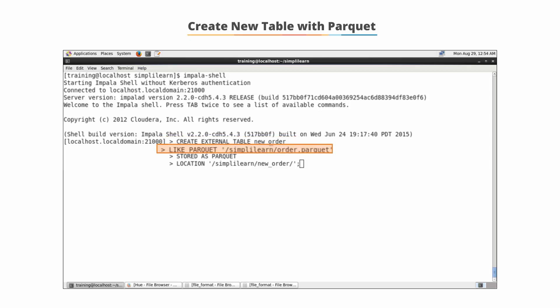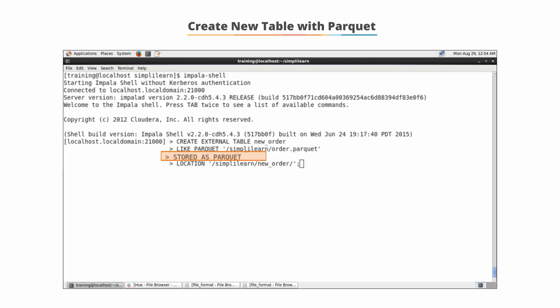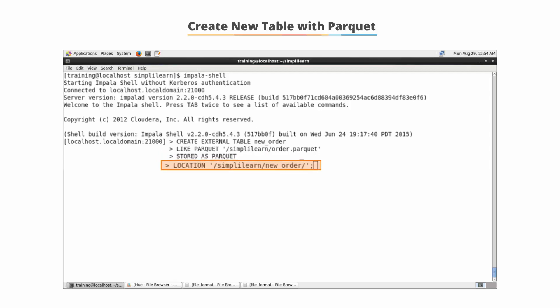Like Parquet and give it the field that's going to be used to define how we store it, simplylearn_order.parquet. Then we say store this as a Parquet formatted dataset and specify the location simplylearn/new_order.